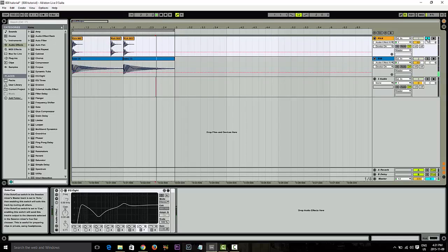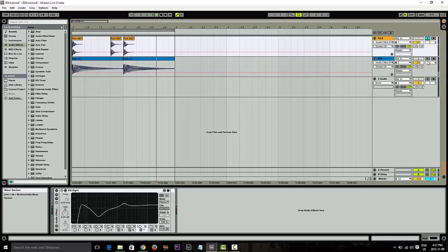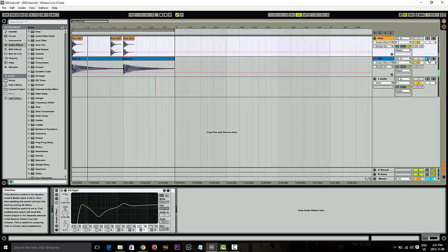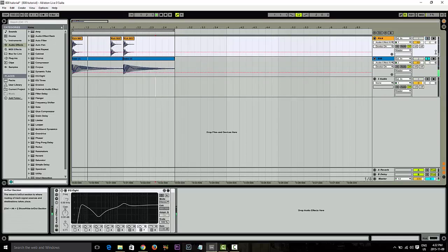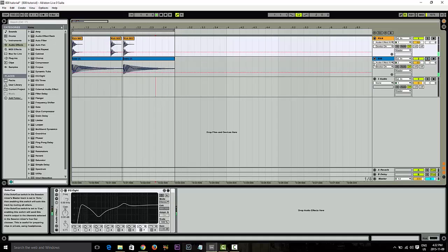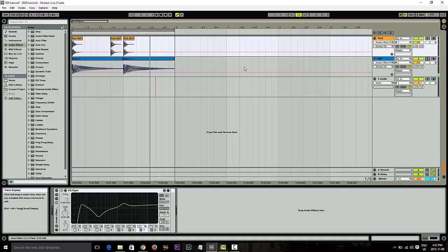I'll solo the kick here. Solo the bass. So together, it sounds really muddy in the bottom end there. So let's fix that up.